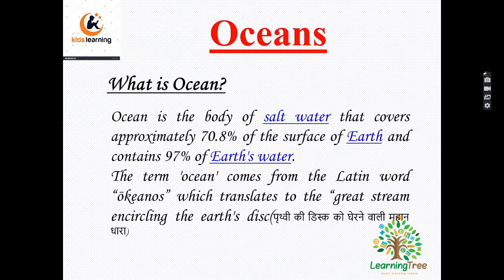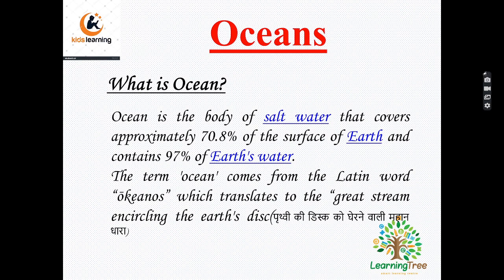You know where the term ocean comes from? It comes from the Latin word 'oceanos', which translates to 'the great stream encircling the earth's disk.'